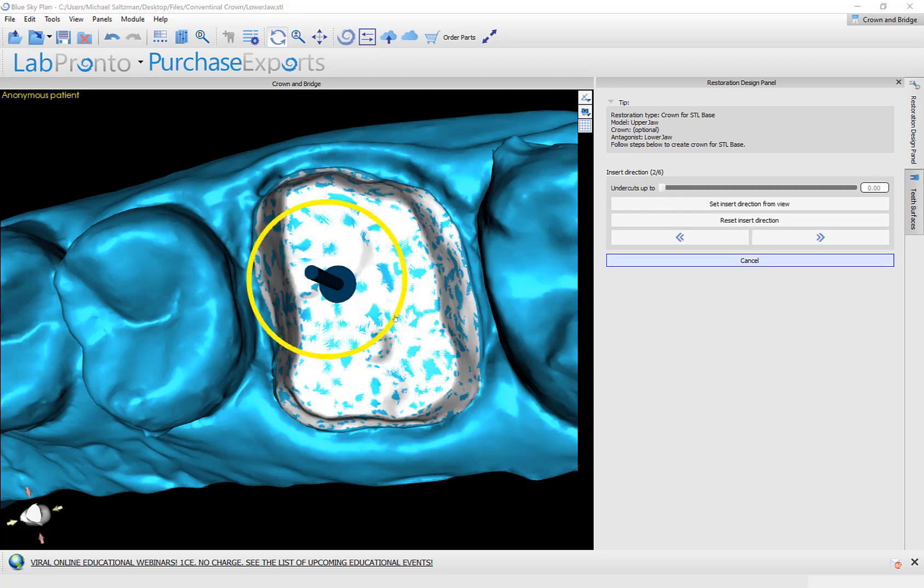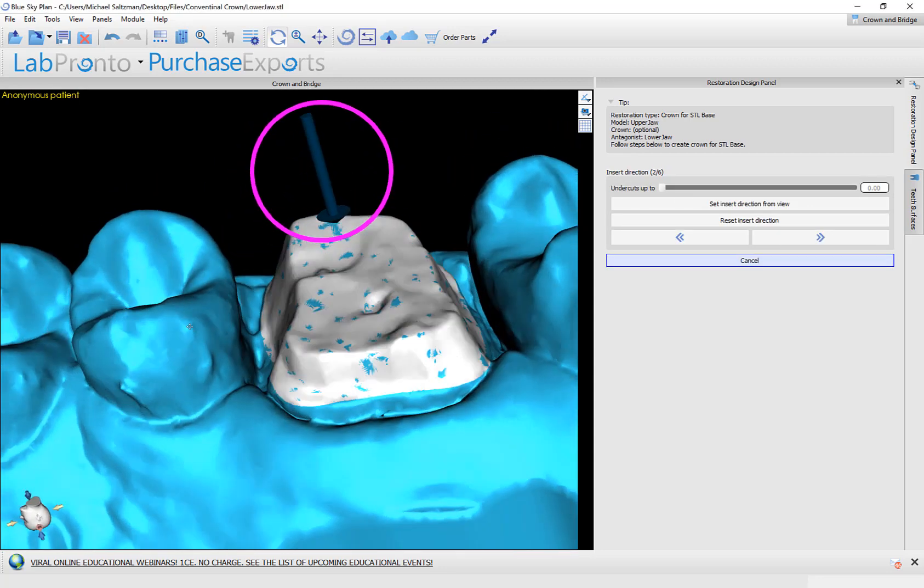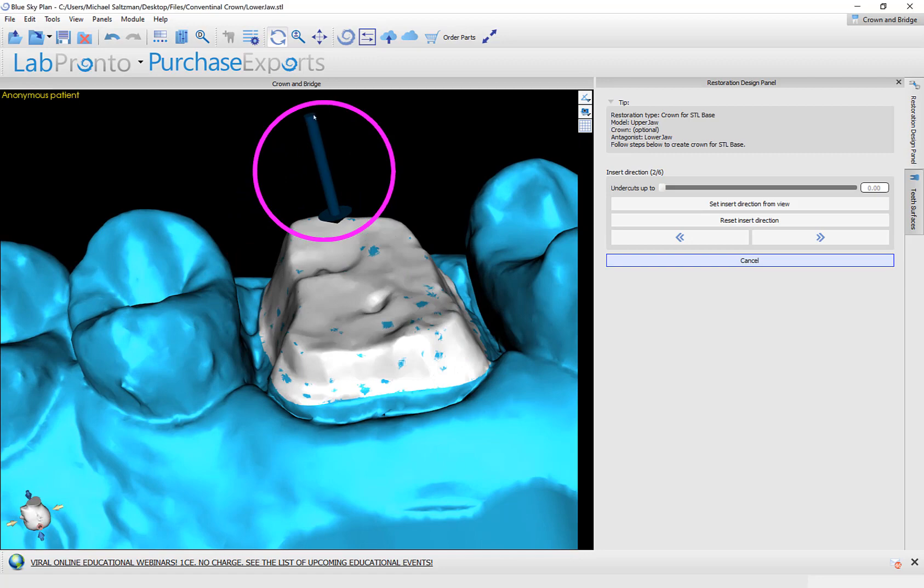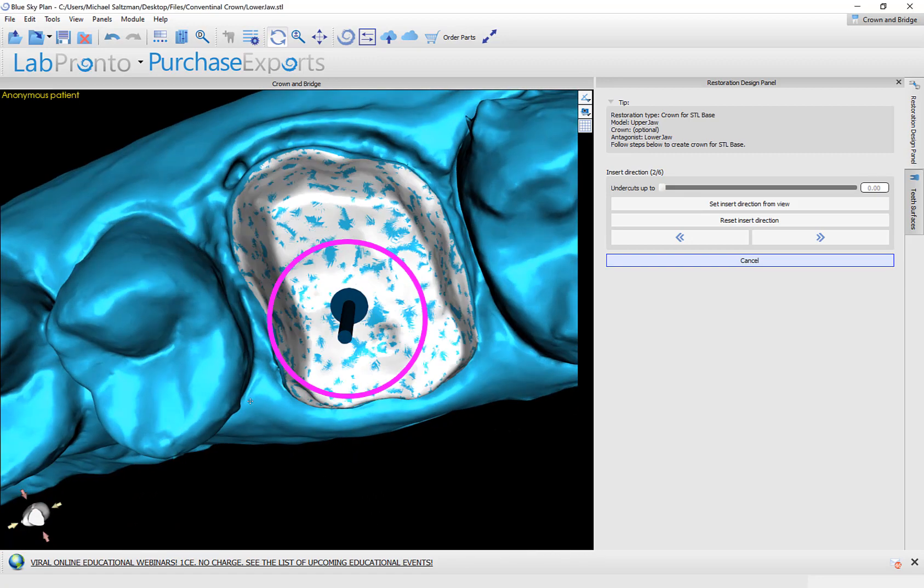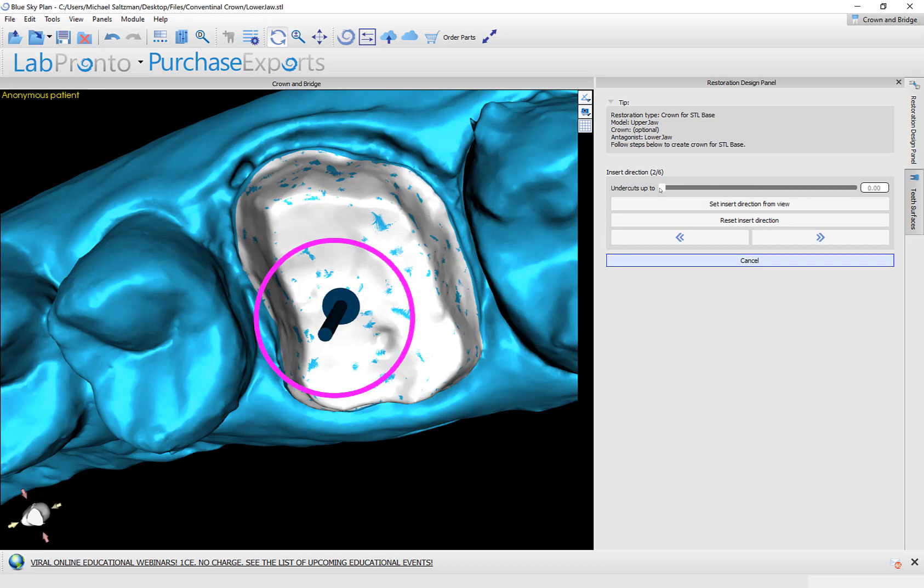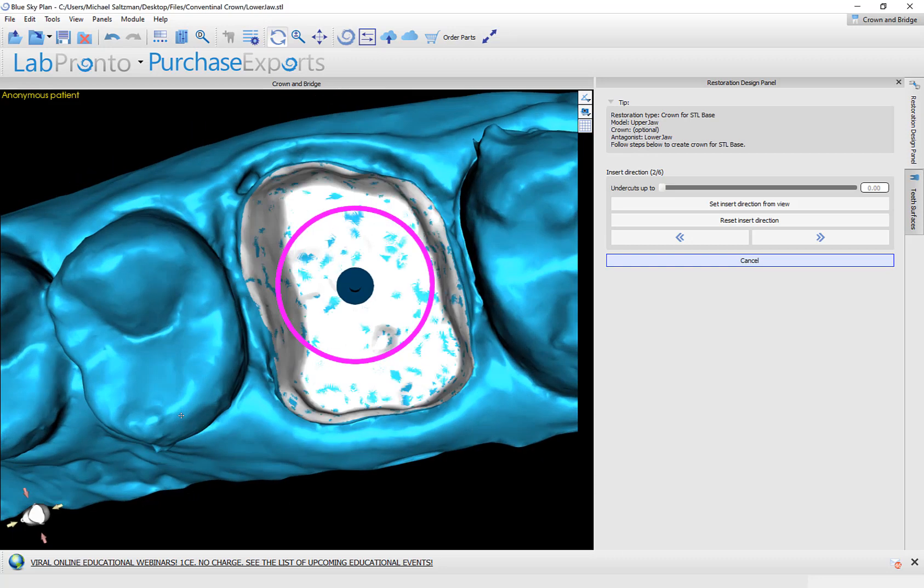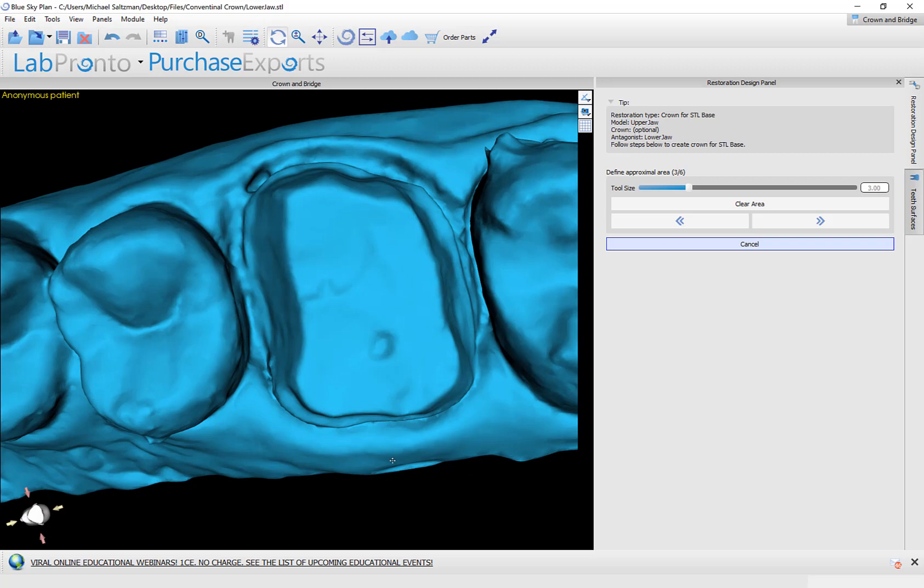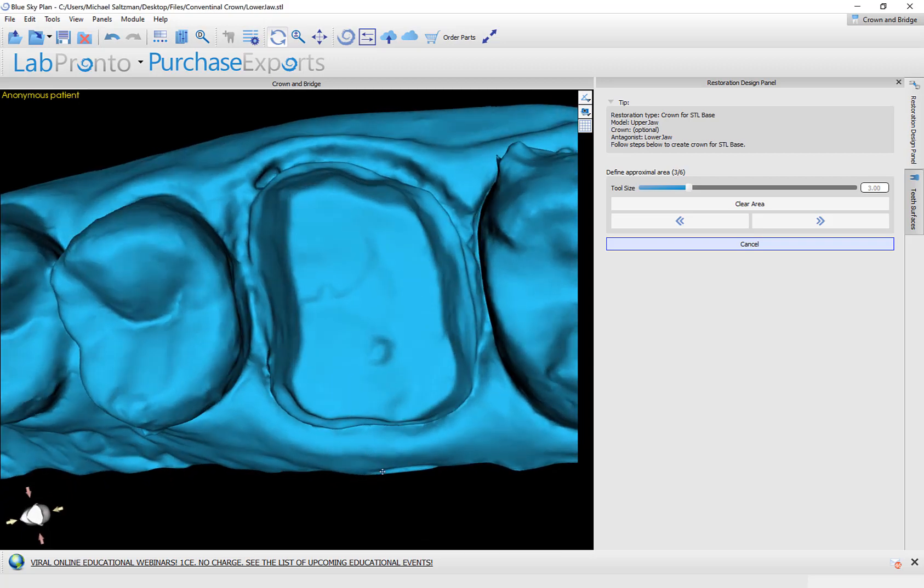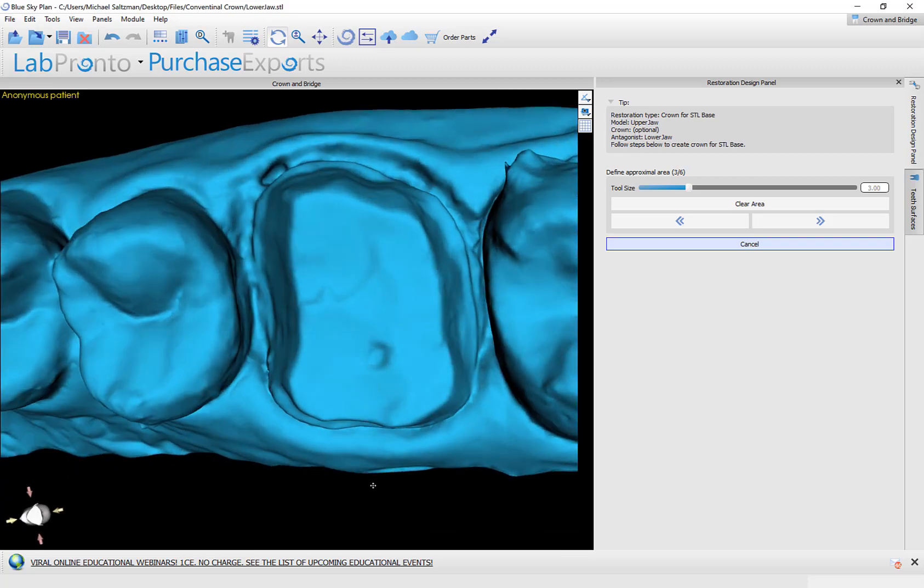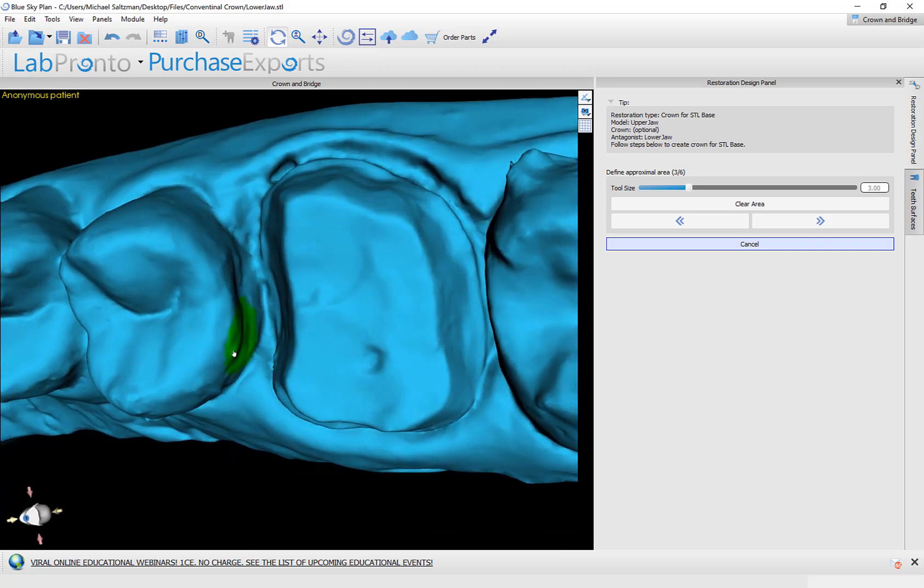And we are defining the insertion direction. We could do so by using the widget and modifying the direction of the arrow, or we could position the view on the screen and then click set insertion direction from view. We are able to tolerate undercuts if you would like to do so just by using the slider and grabbing and dragging that. At this point, I'm going to click next and move on to step three of the process where I'm going to mark the proximal areas.